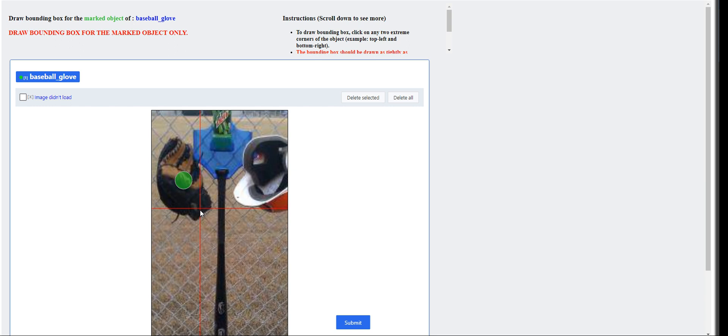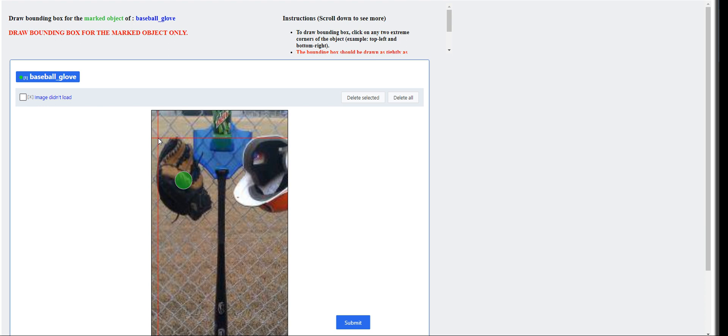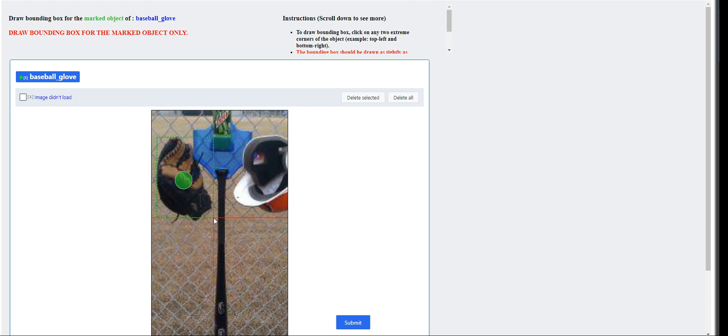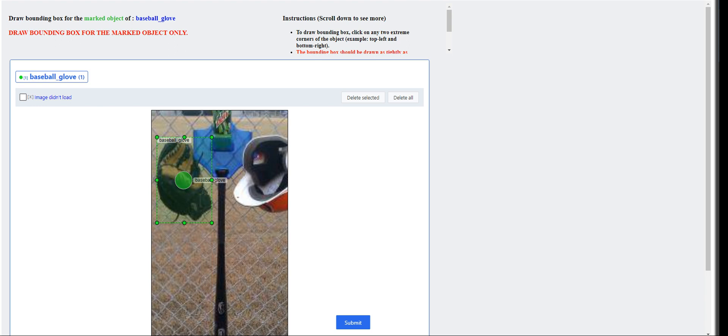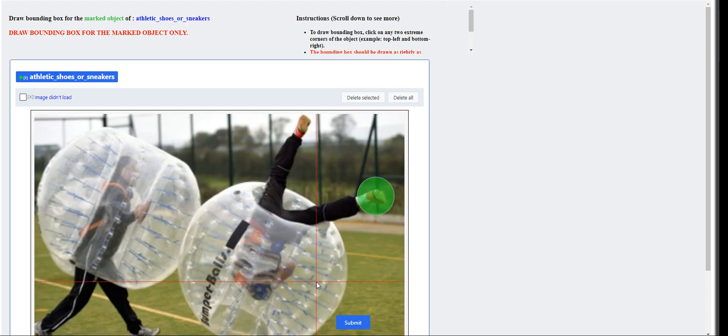And this next one is a glove. Baseball gloves. Just like so. And click submit.